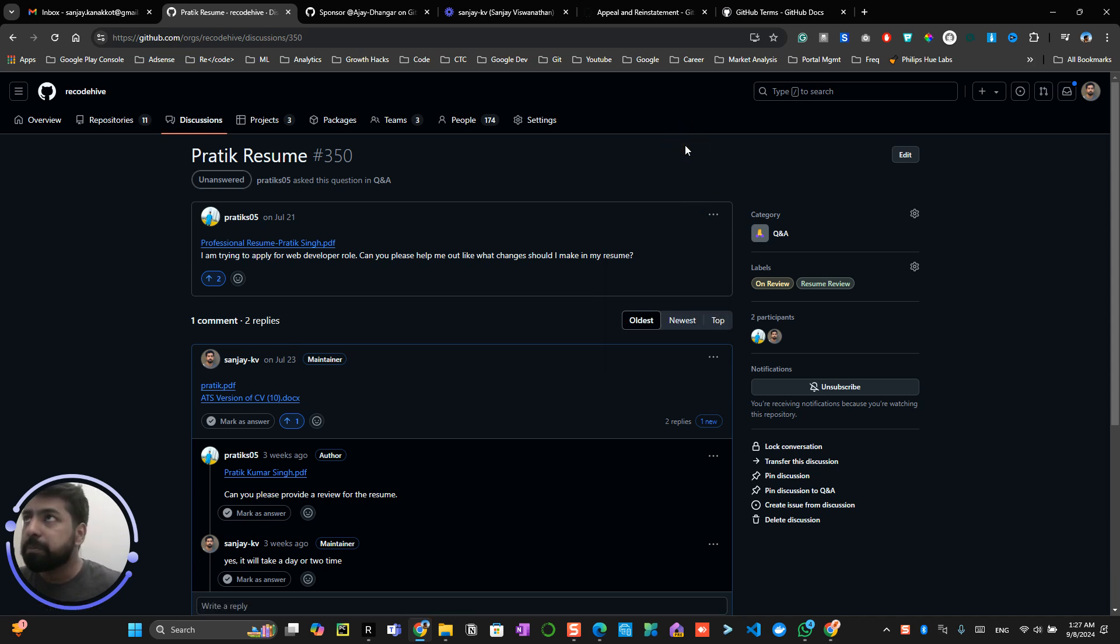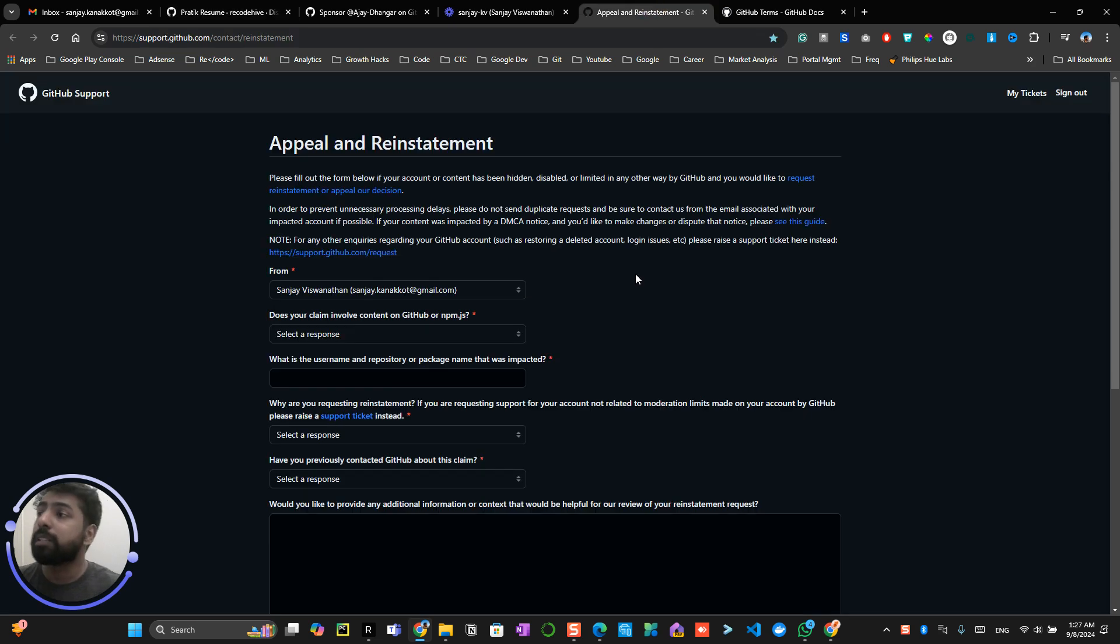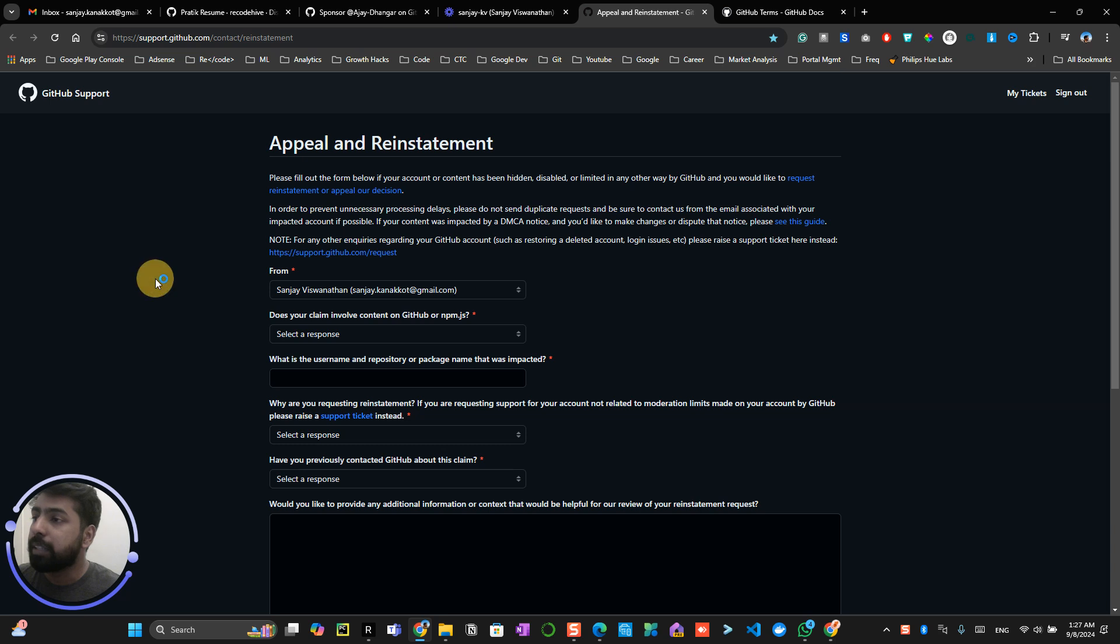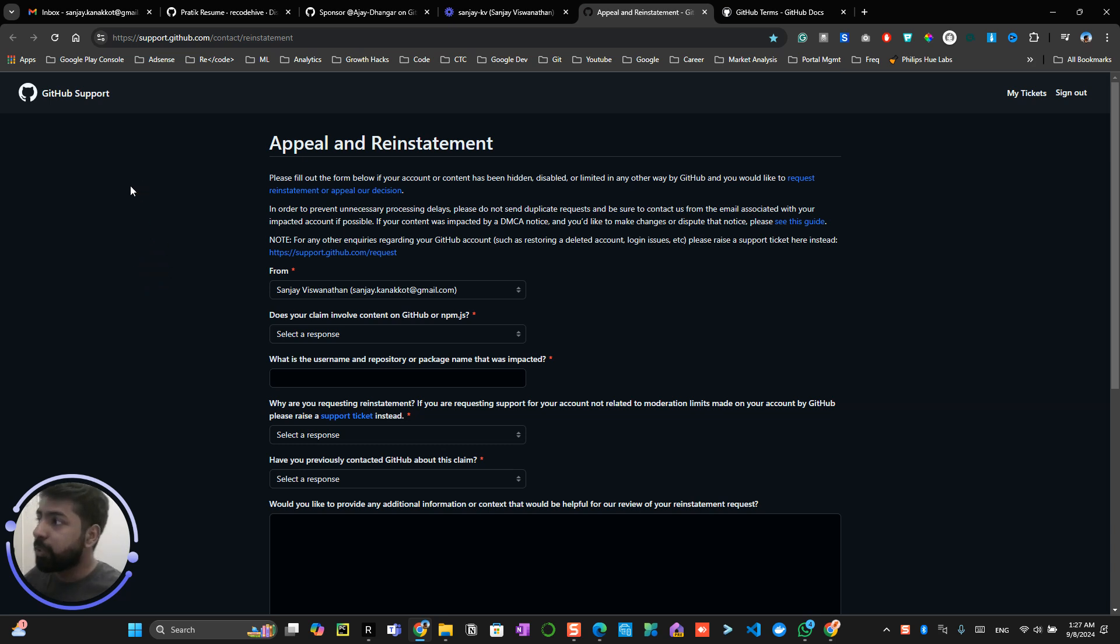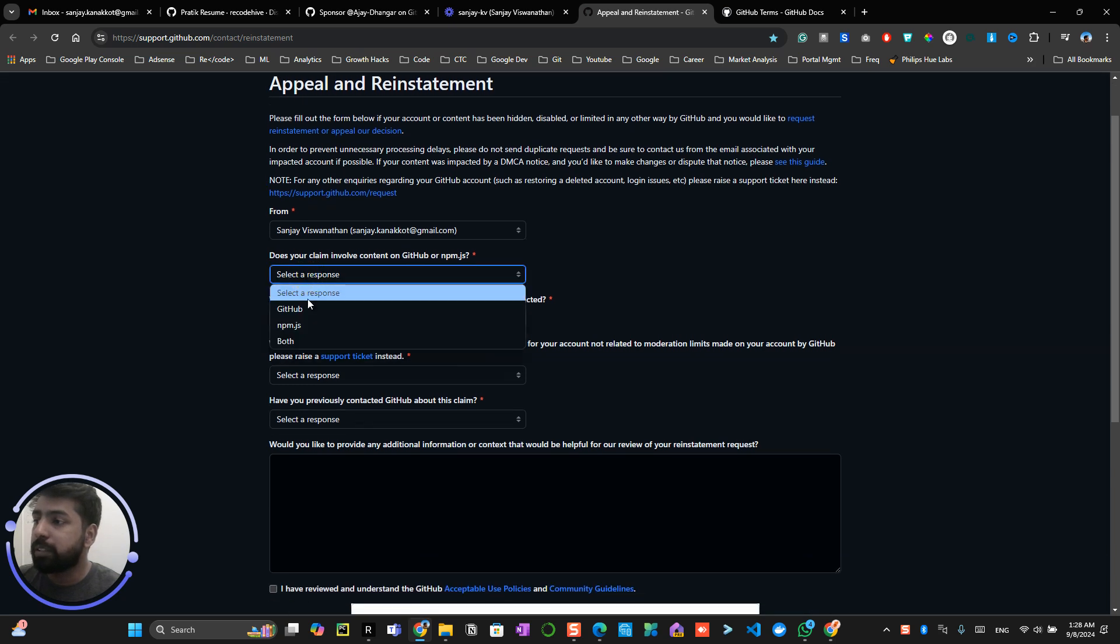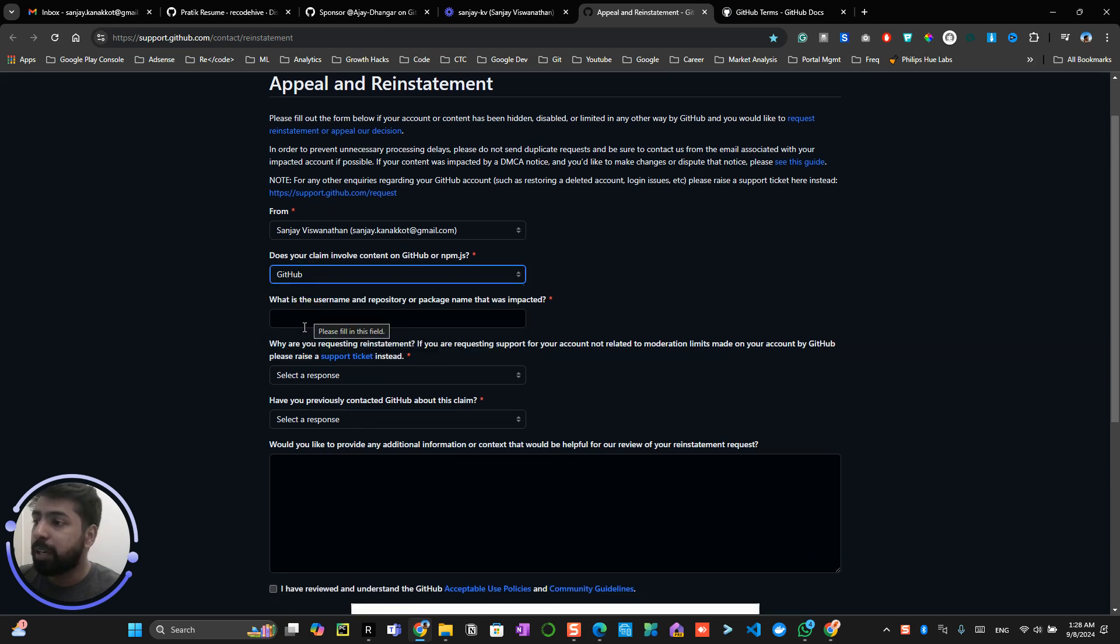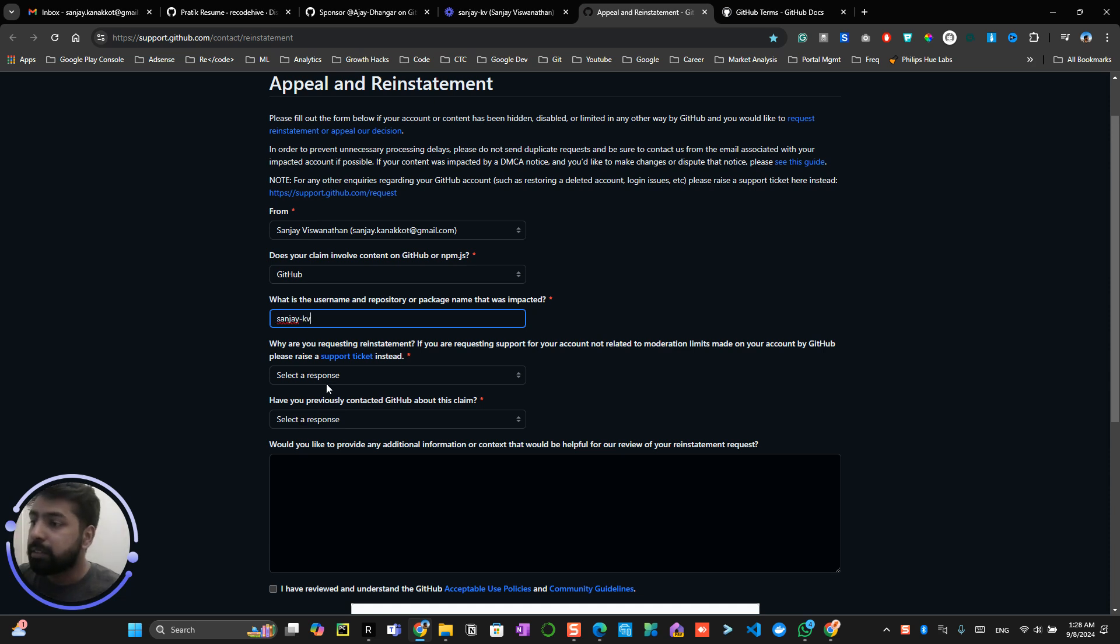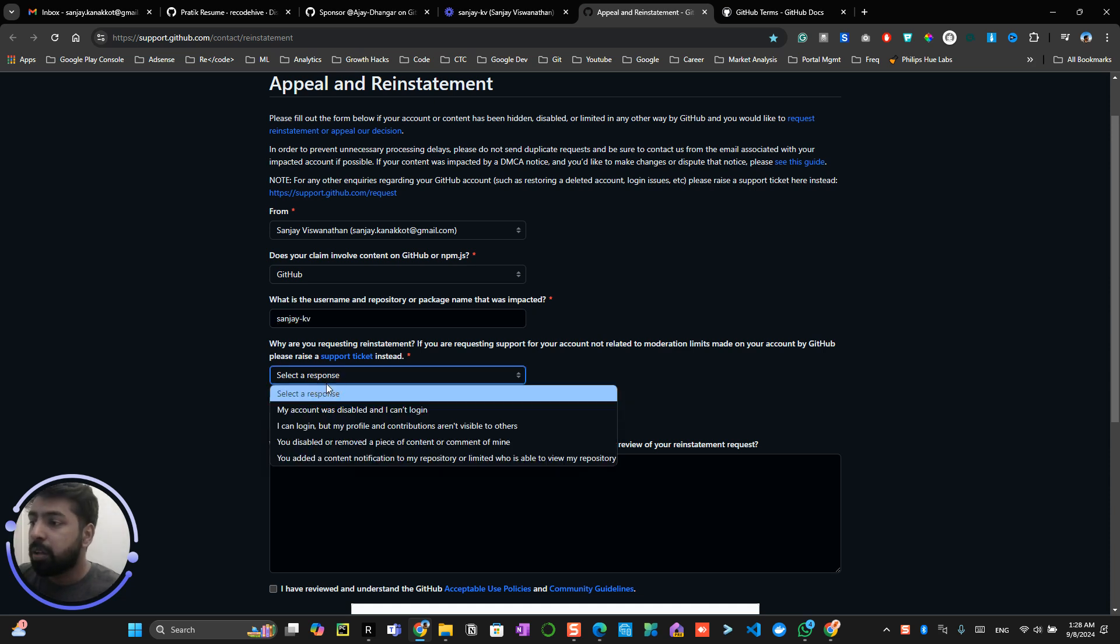Now once the suspension has happened, it's pretty hard to get it back. So one thing you can do is go to this particular page, reinstatement. Here you have to explain in detail about why your account got suspended. This involves, for example, you have to select your account like GitHub, your account username. So mine is NJKV, and select a response why are you requesting reinstatement.